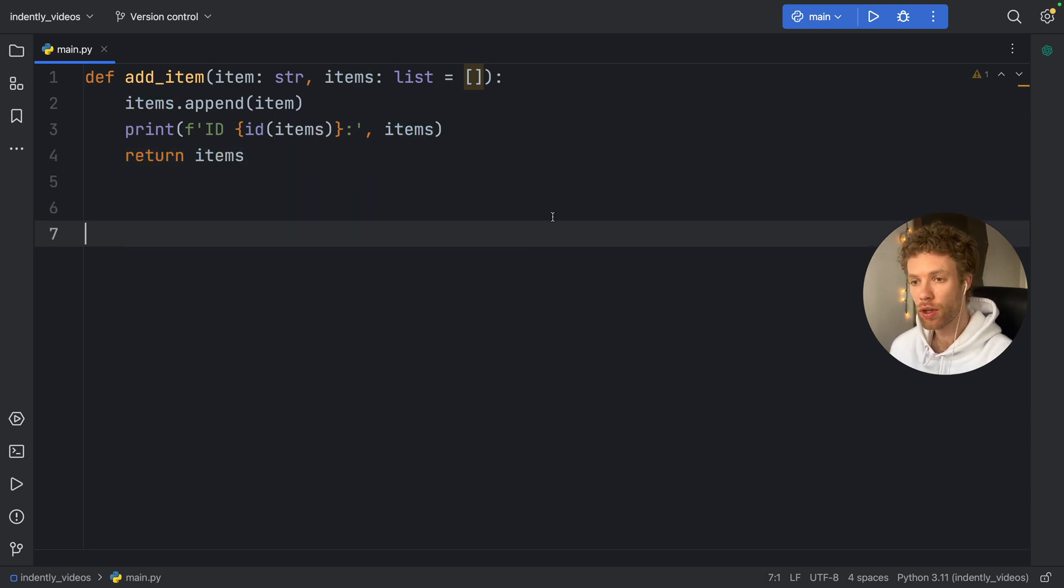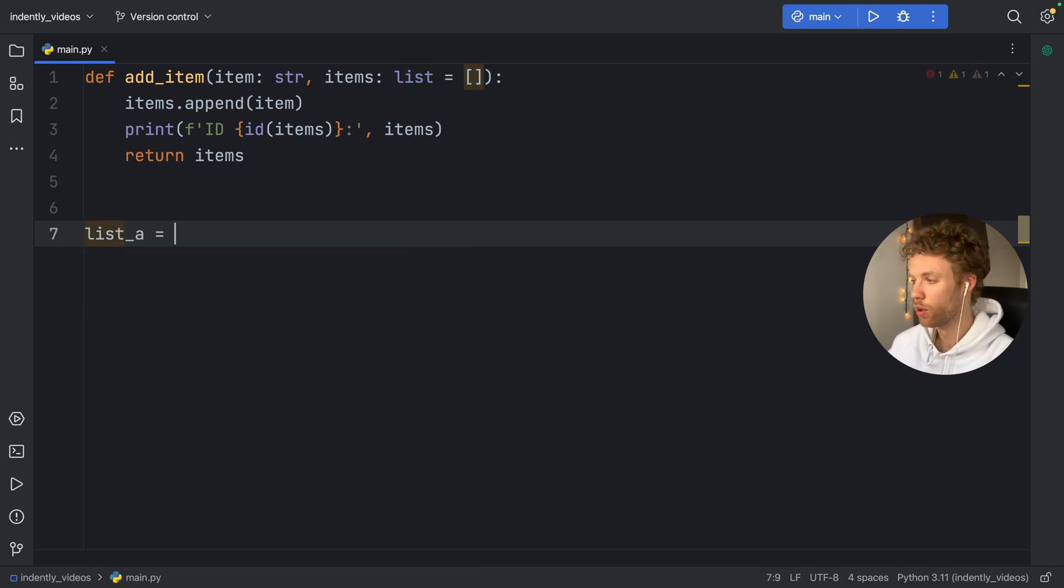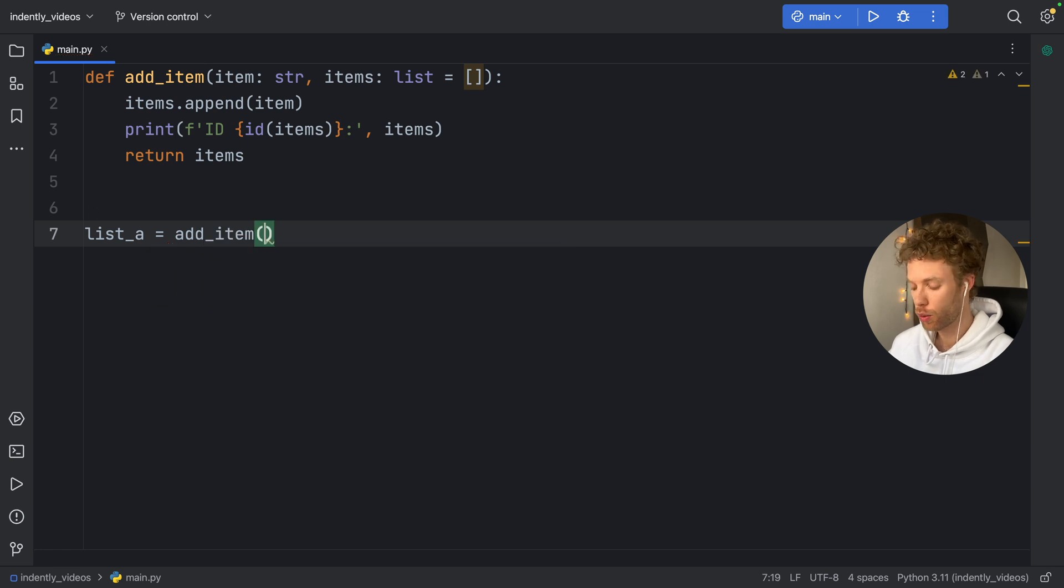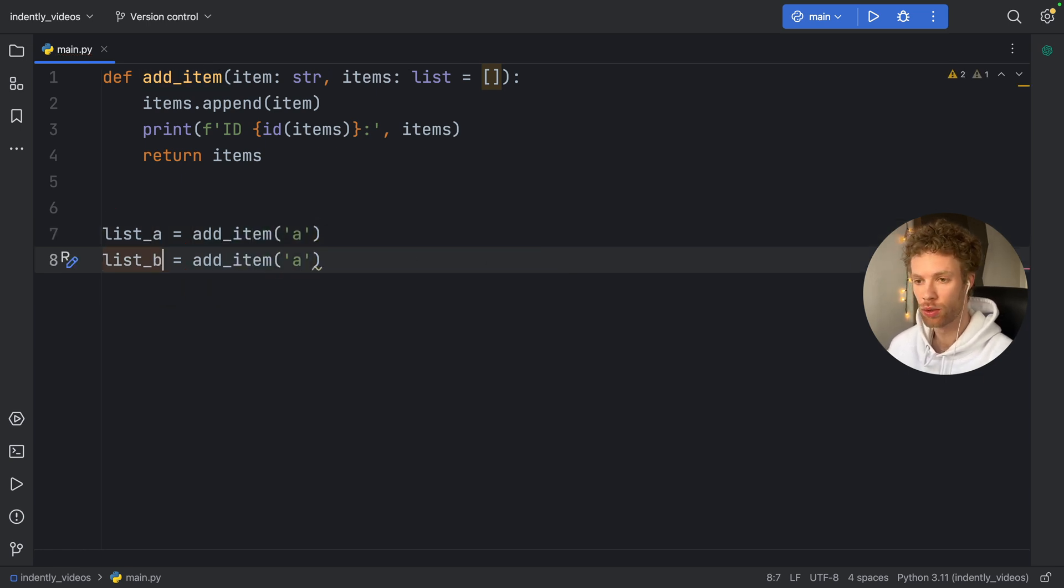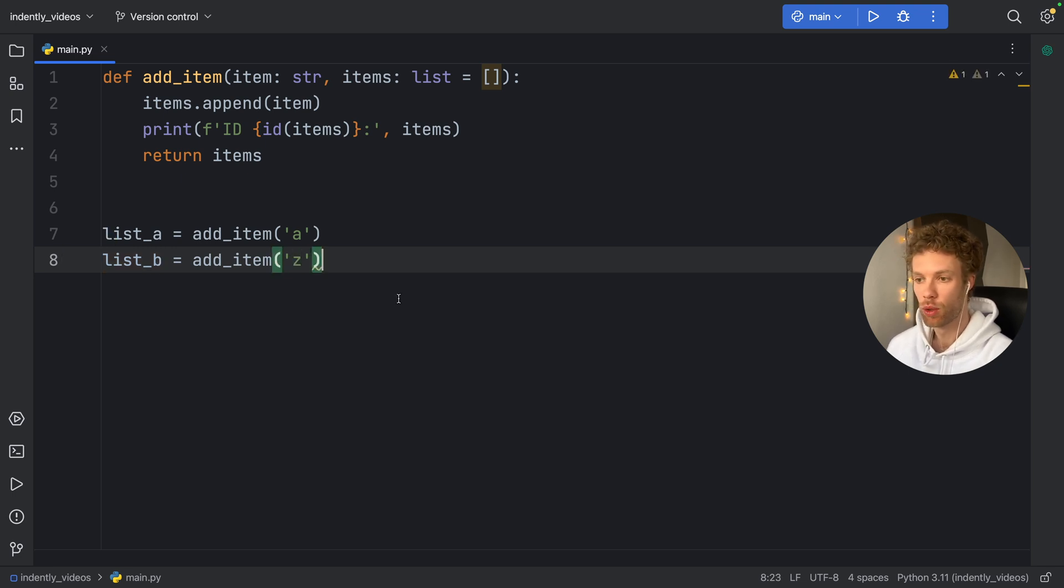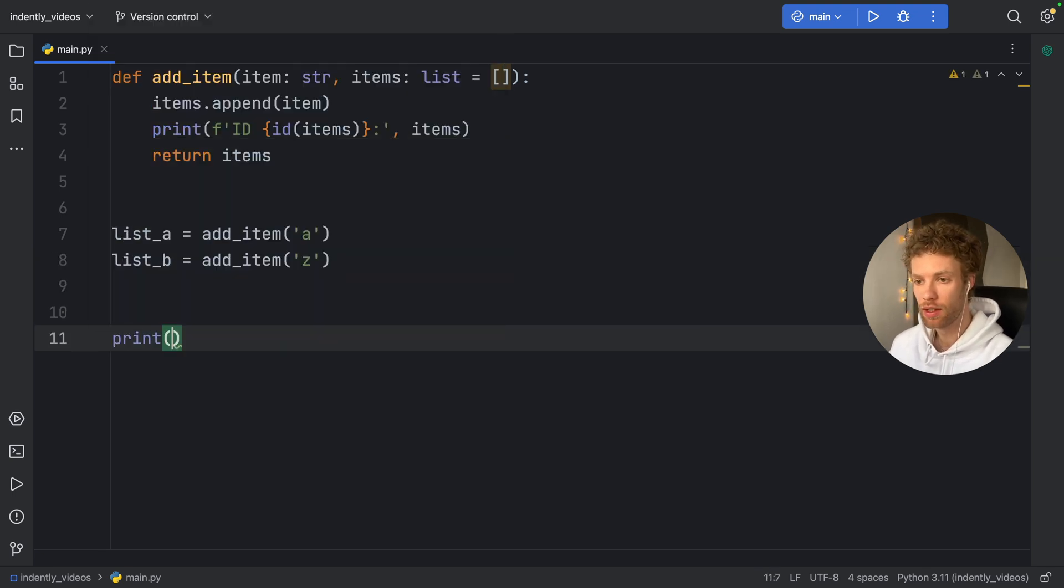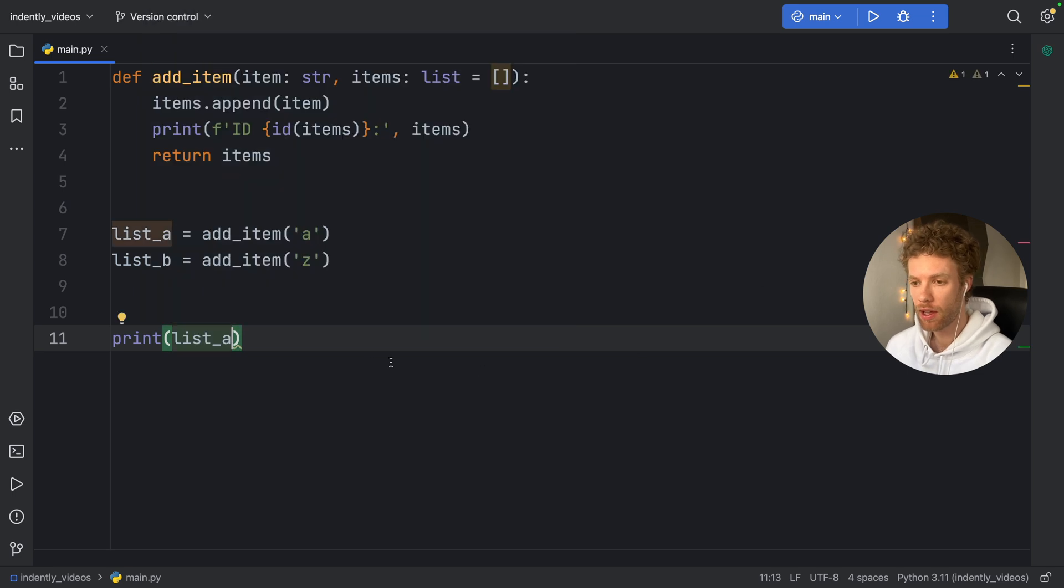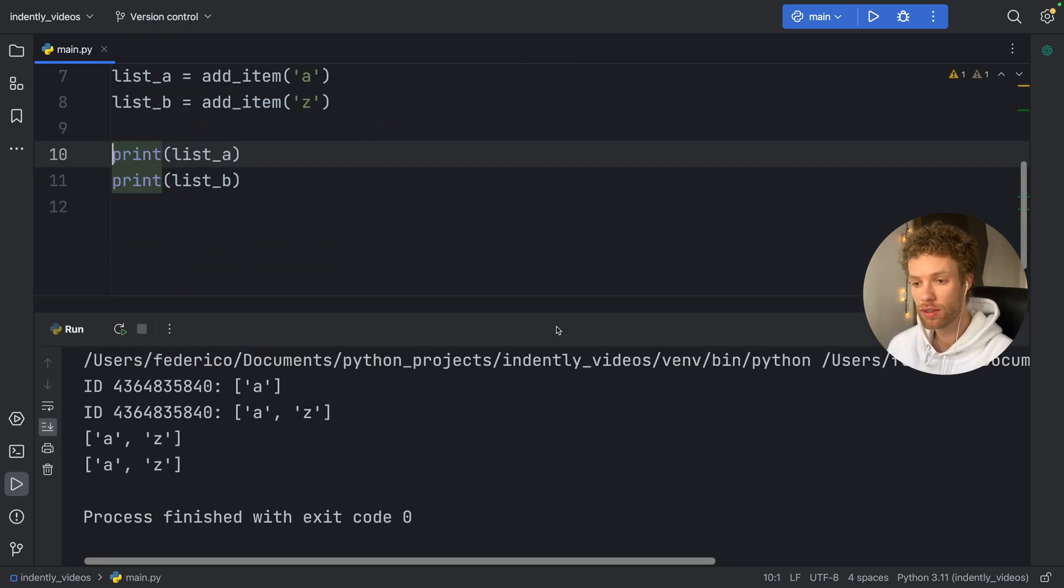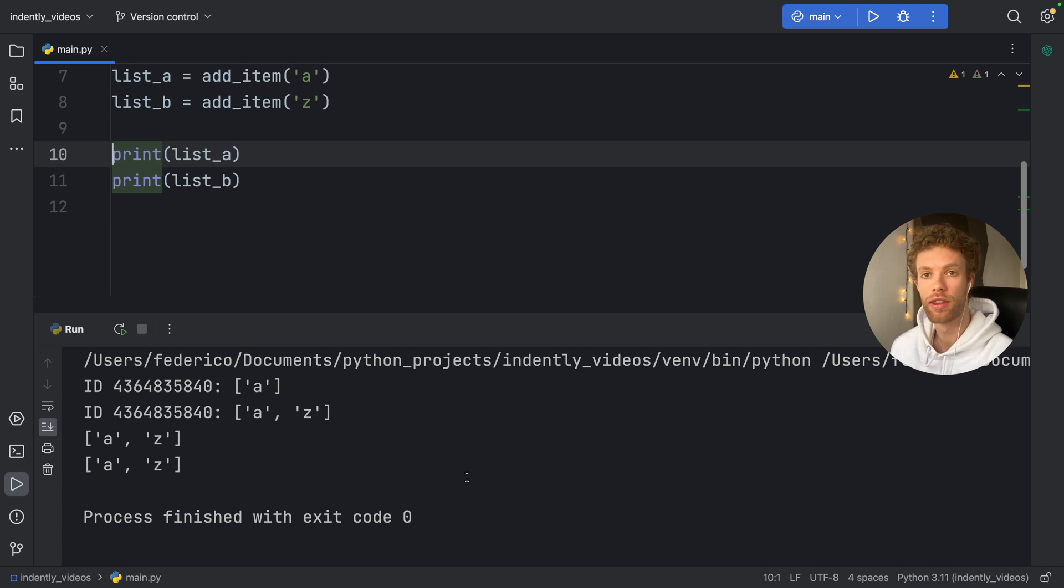So the first thing we're going to do is create two lists using this function. So we will have list_a, which will equal add_item, and we're going to add the letter A, then we will duplicate this, change this to list_b, and add the letter Z. So these are two letters completely distant. Next, we're going to print list_a and we're going to print list_b. And what you're going to notice is that list_a and list_b are the exact same list.